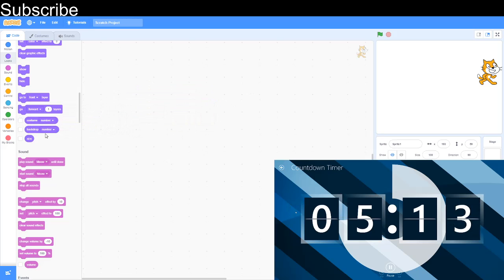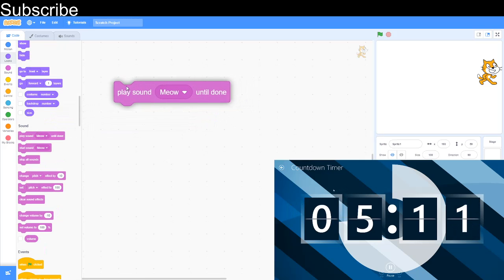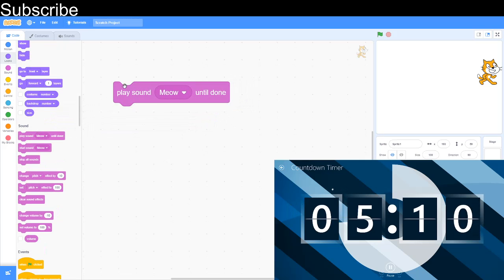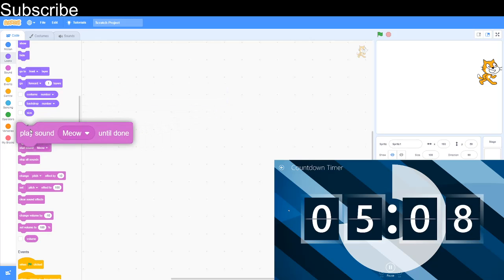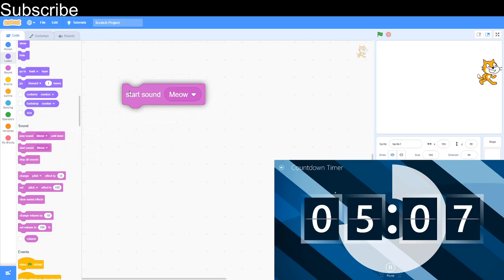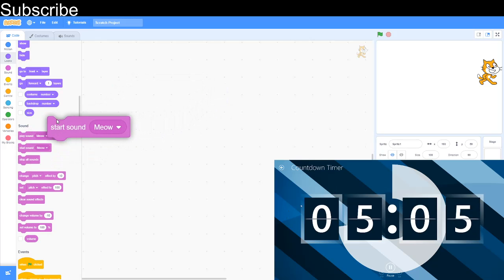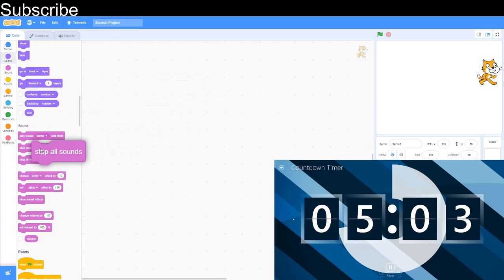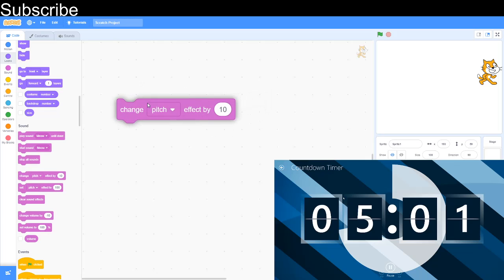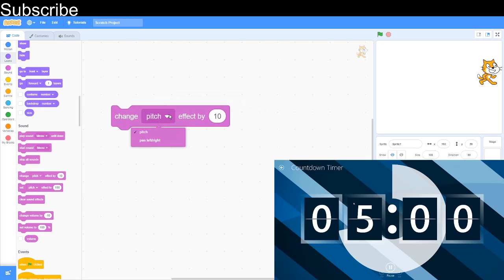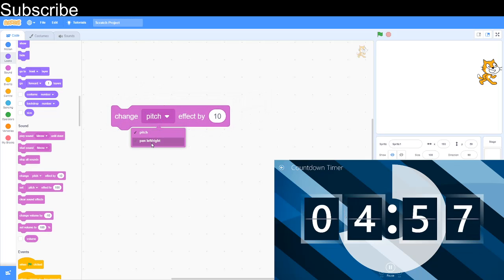Sound: play sound meow until done plays a sound until it's done. Start sound just starts the sound, similar thing. Stop all sounds stops all the sounds that are playing. Change effect by: pitch effect is how high the note is, and pan left or right is shifting the output of the audio track.